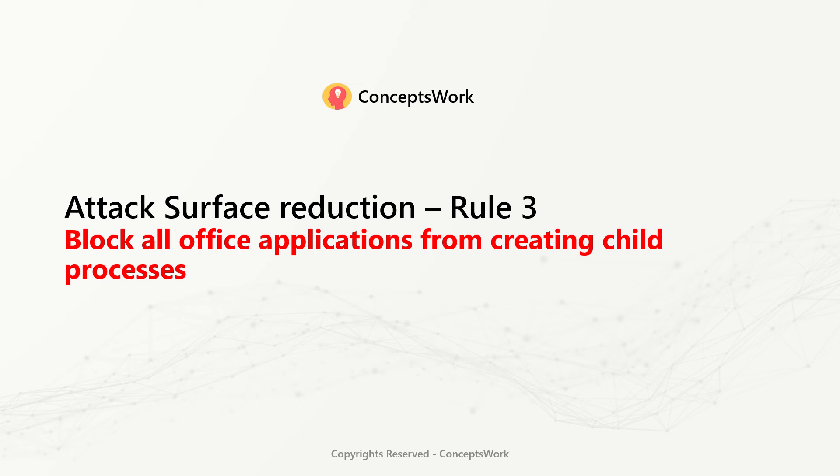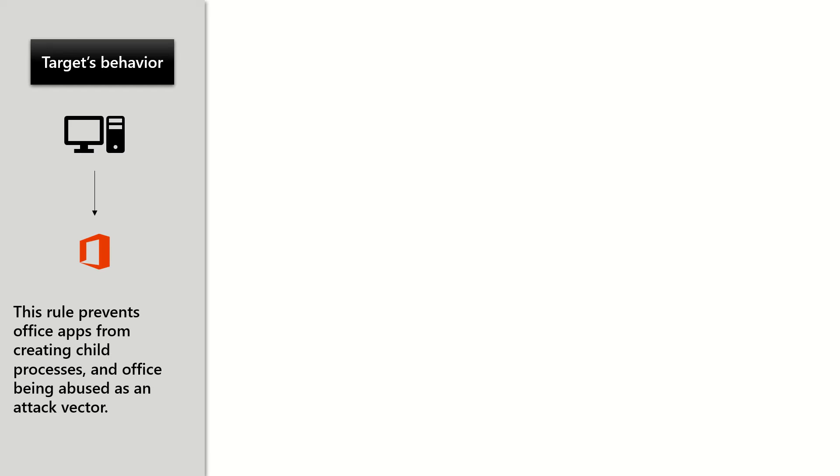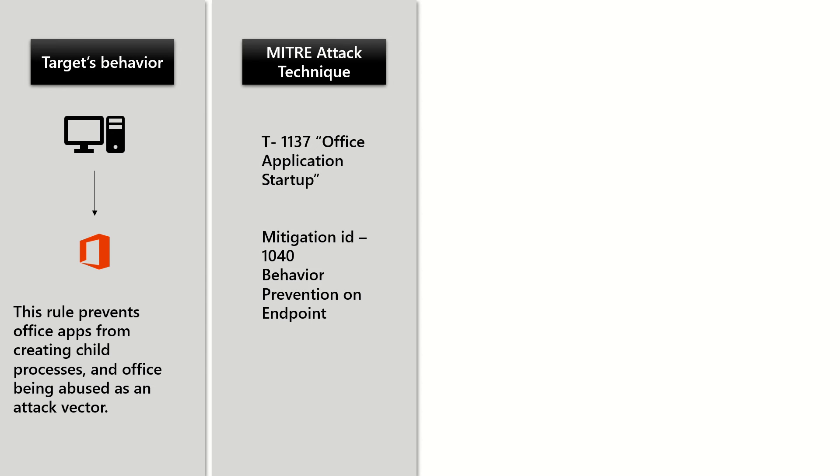Rule 3 of attack surface reduction: Block all Office applications from creating child processes. This rule prevents Office applications from creating child processes in instances where Office is being abused as an attack vector.